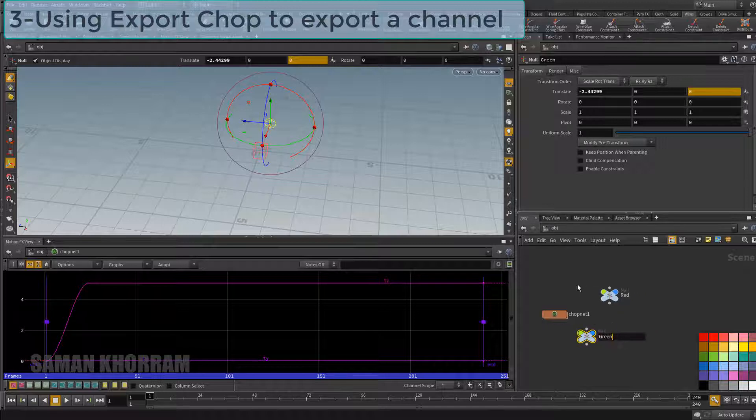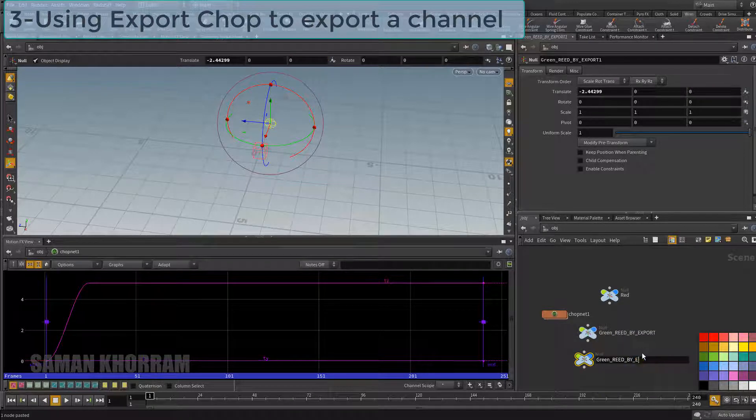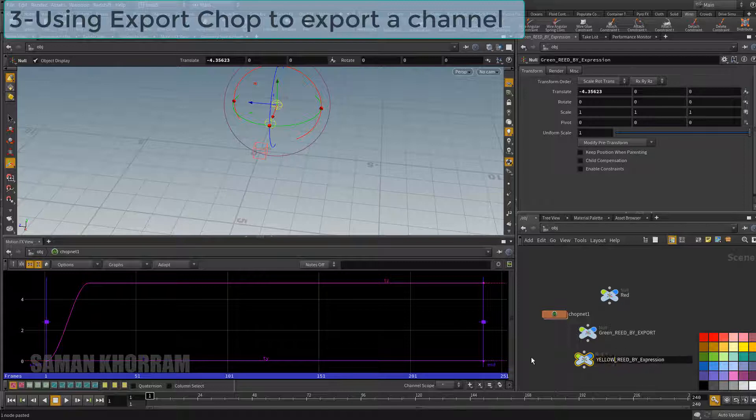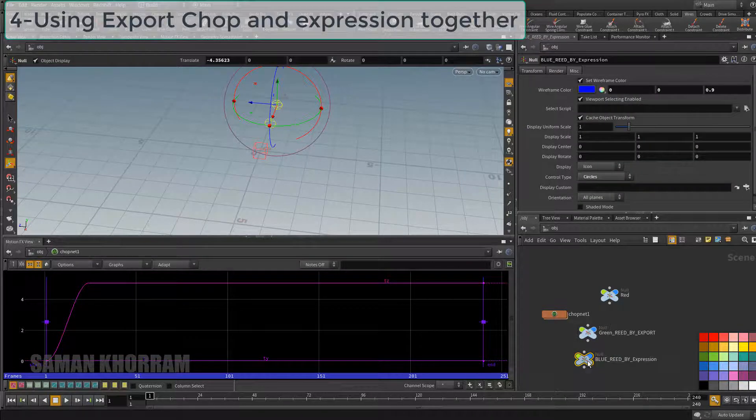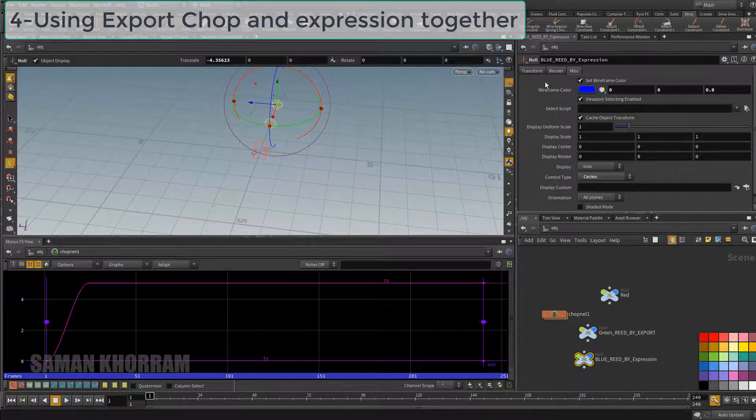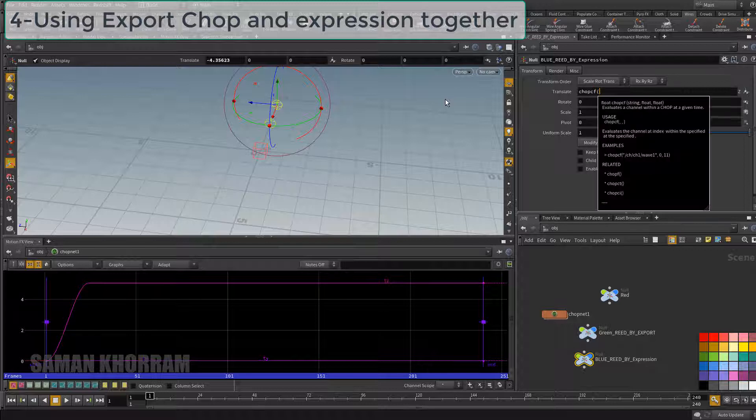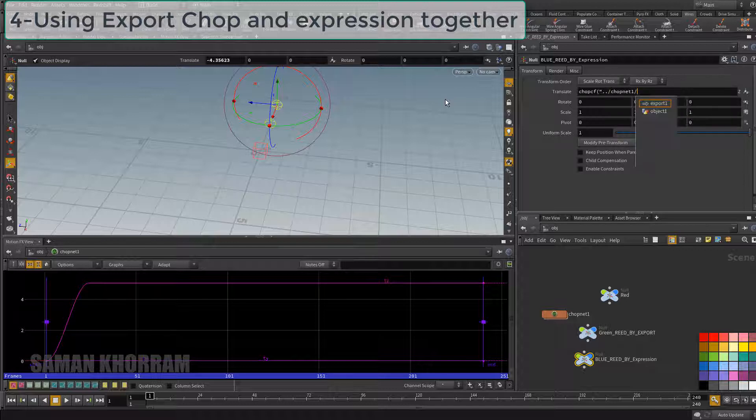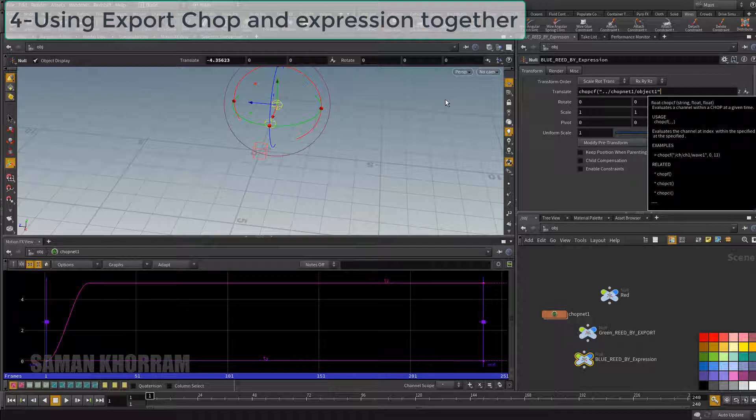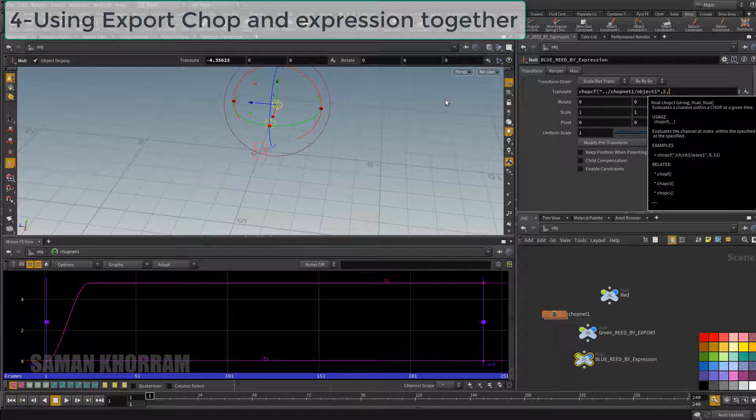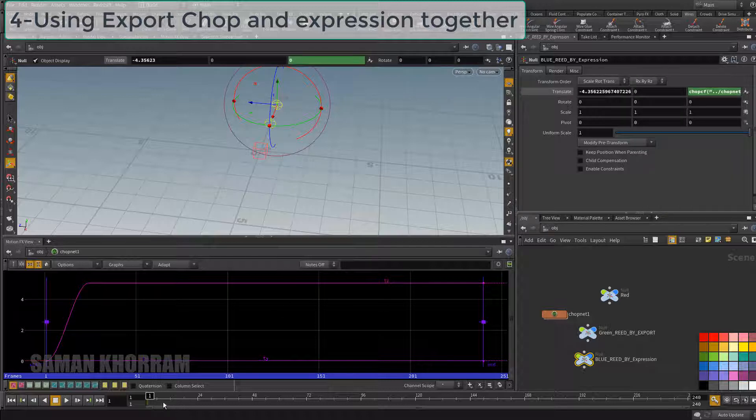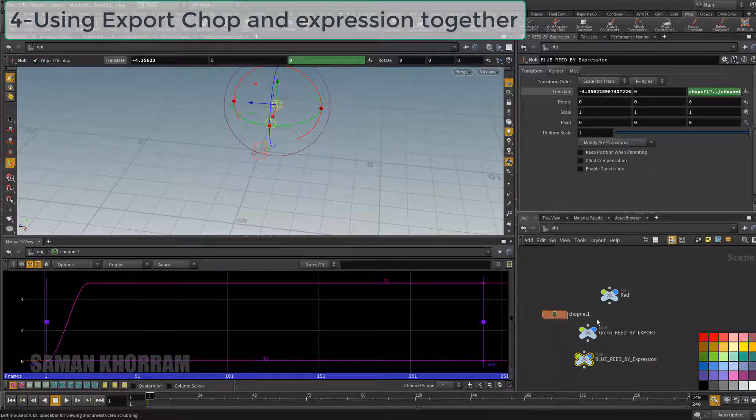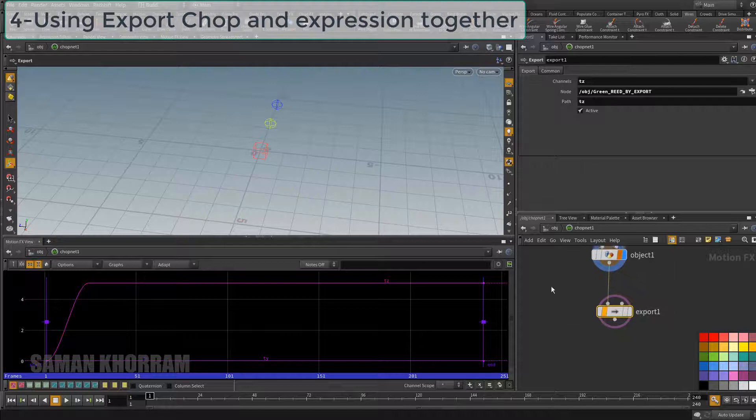I change its name and create another node here. To read data from one CHOP network and apply them in different objects we can have a mix of these two methods together. I mean using expression and export node. So the yellow node is reading z channel by expression and the green one is driven by export node from CHOP network.